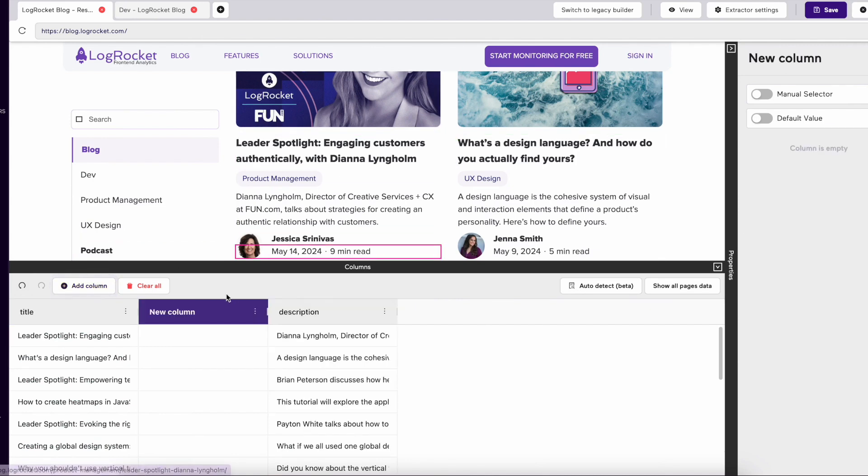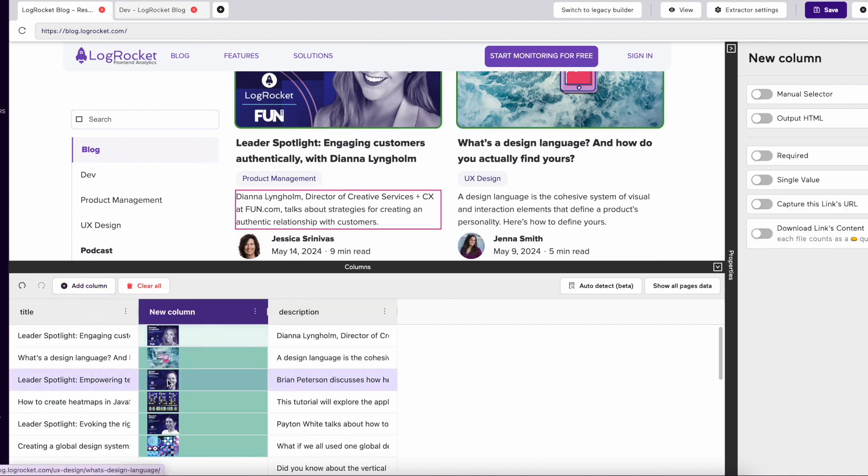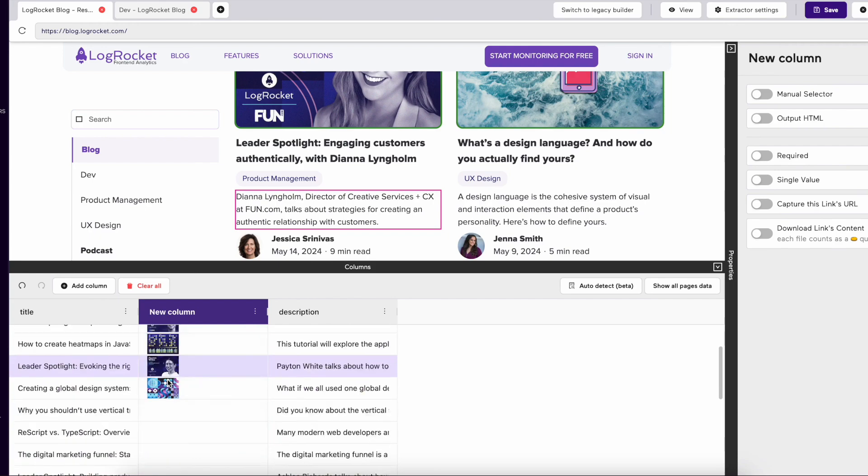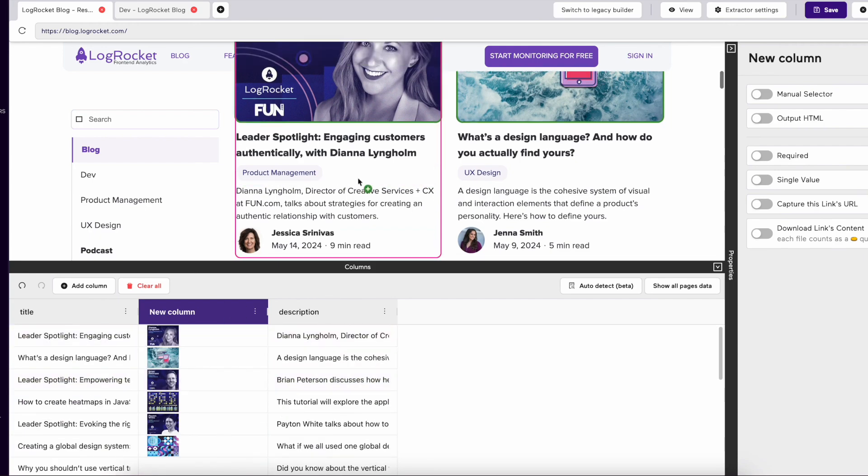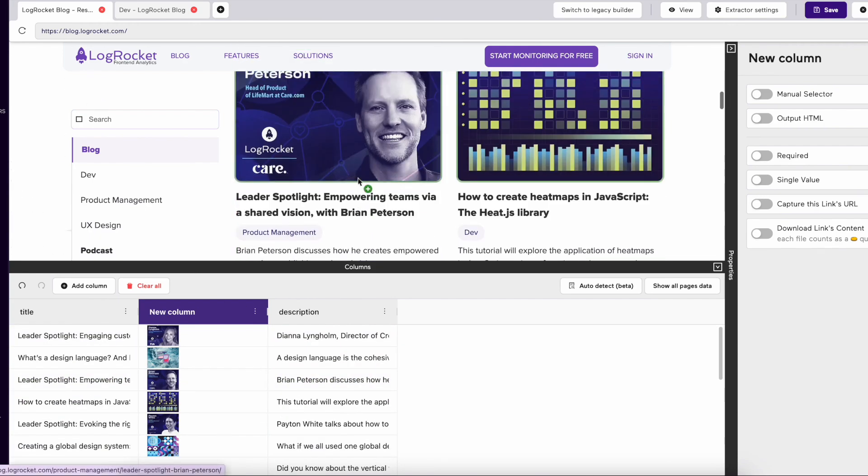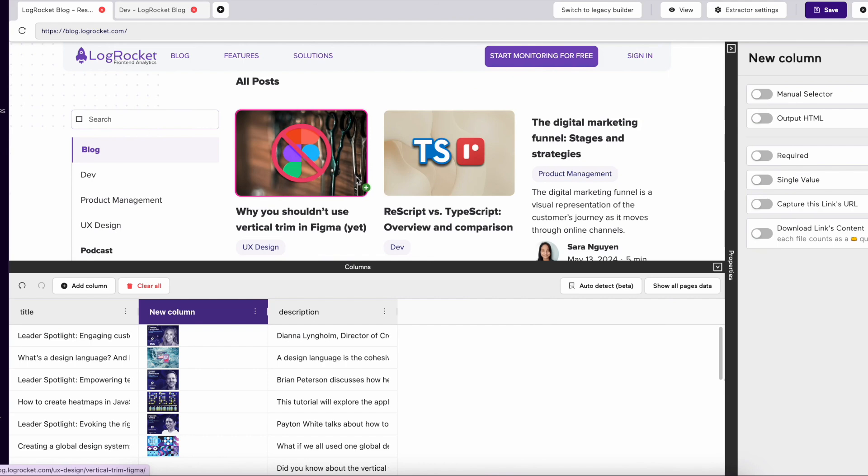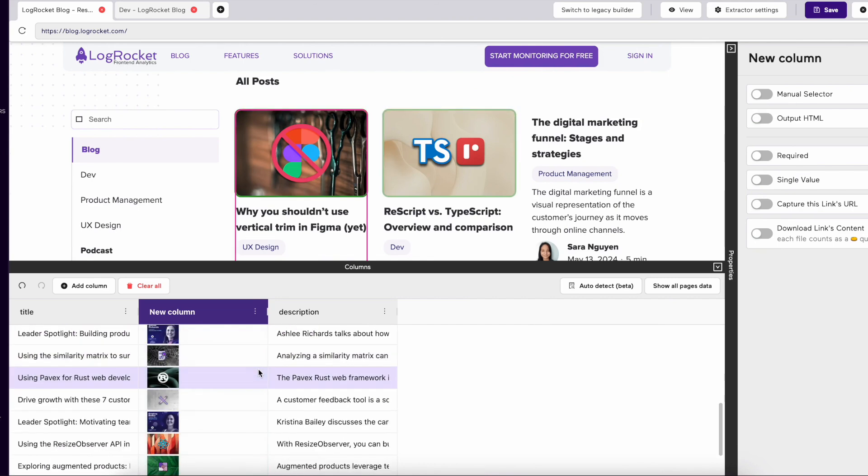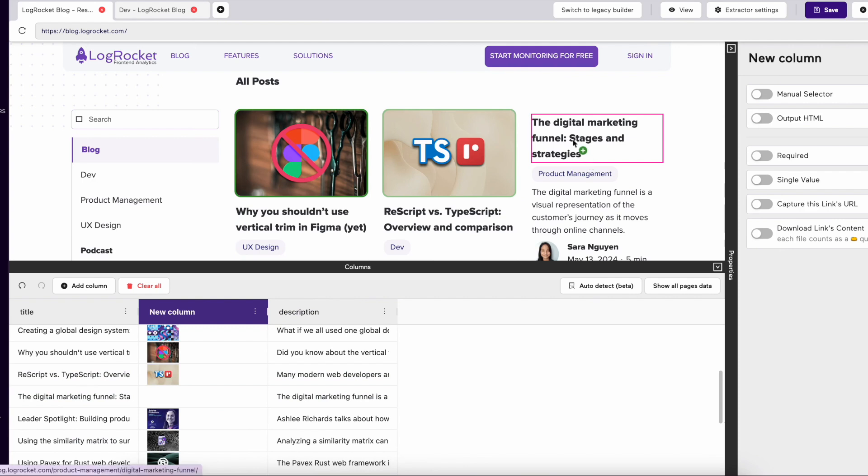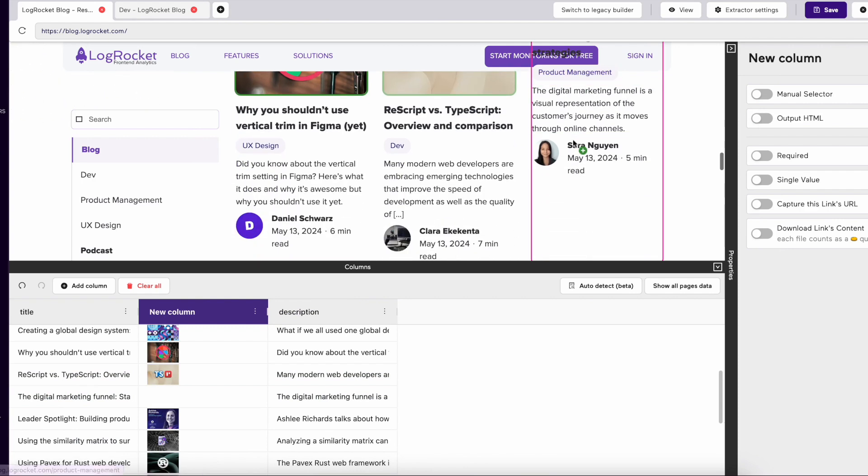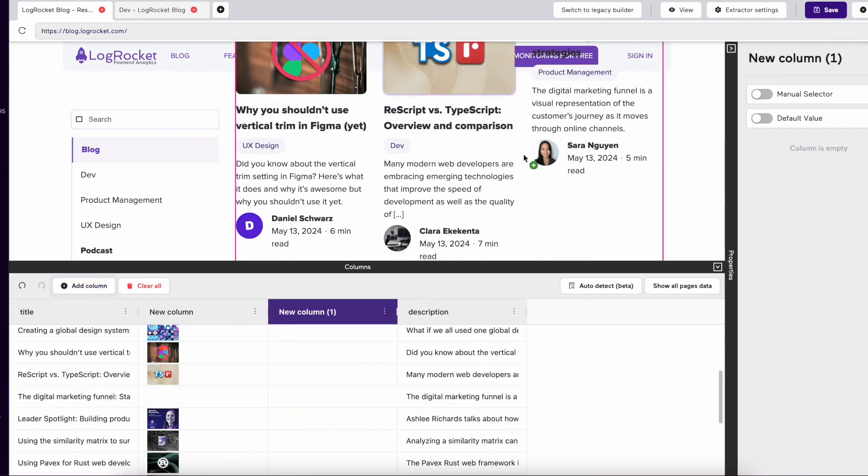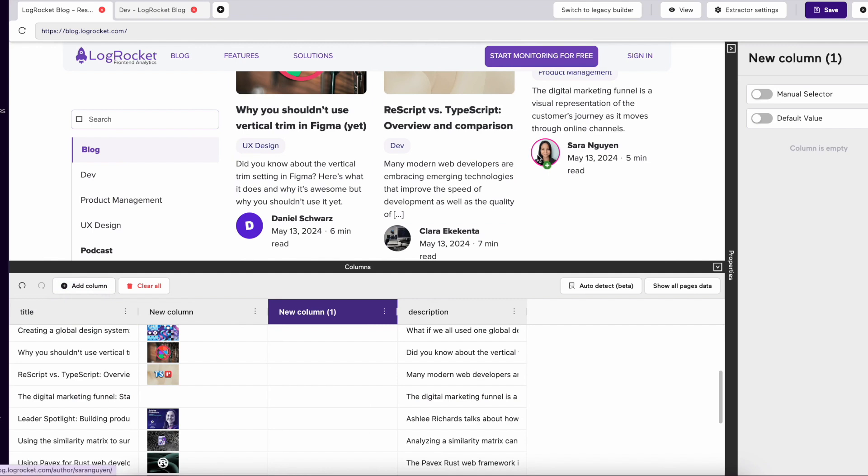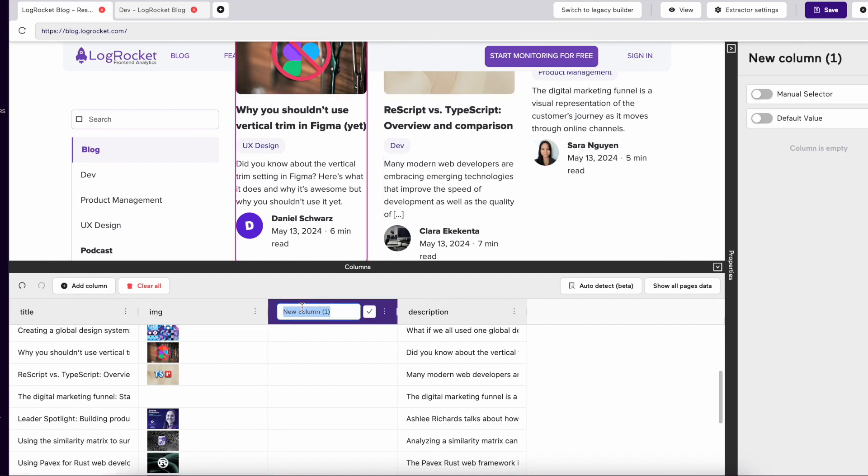We can also create a column to add images, and the images now show in the data section. These can be created for any image on the site, with an option to download these images as well. Here, we're creating another column with author images.